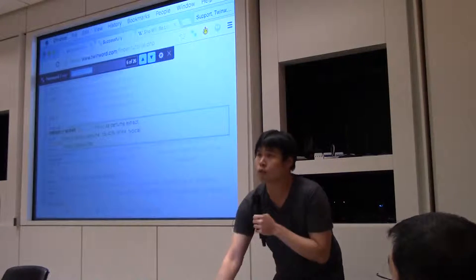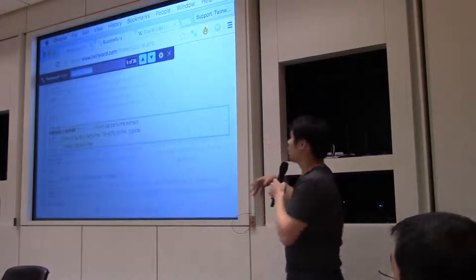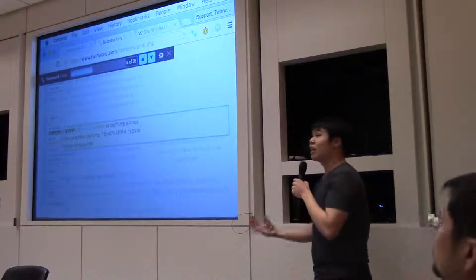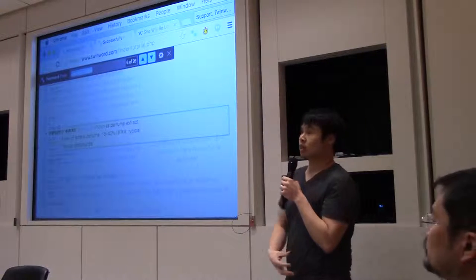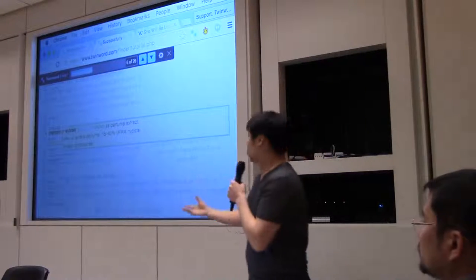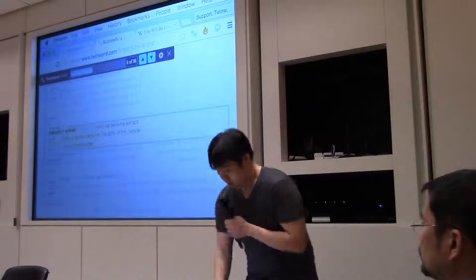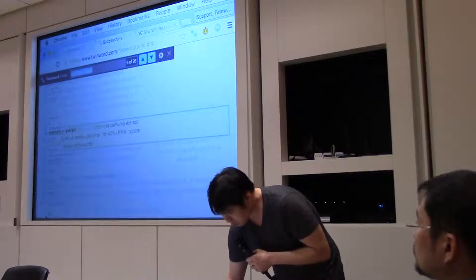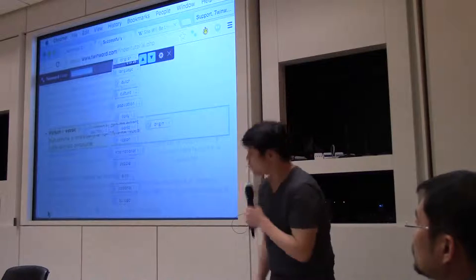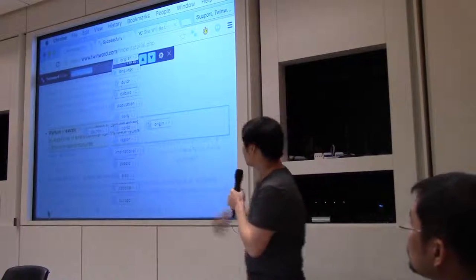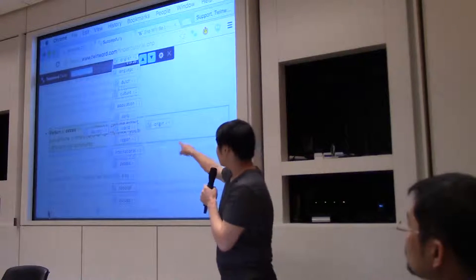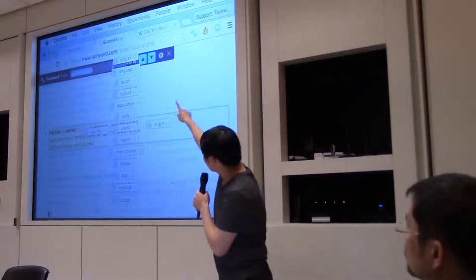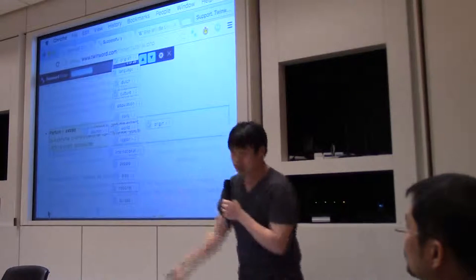How the technology works is it looks for related words to your query. If we switch over to this mode, we could see how the words 'country' and 'origin' have these related words.